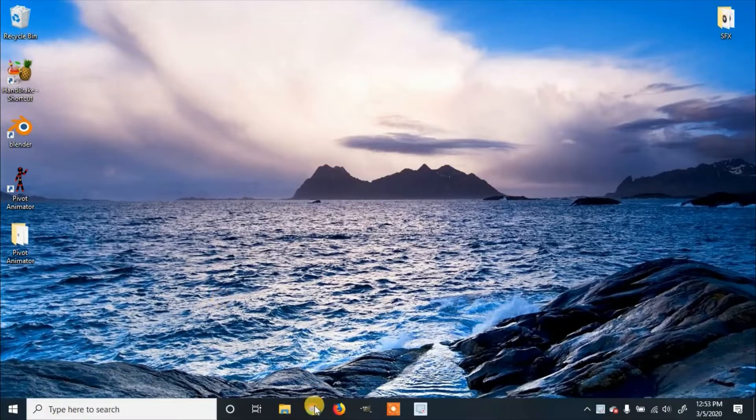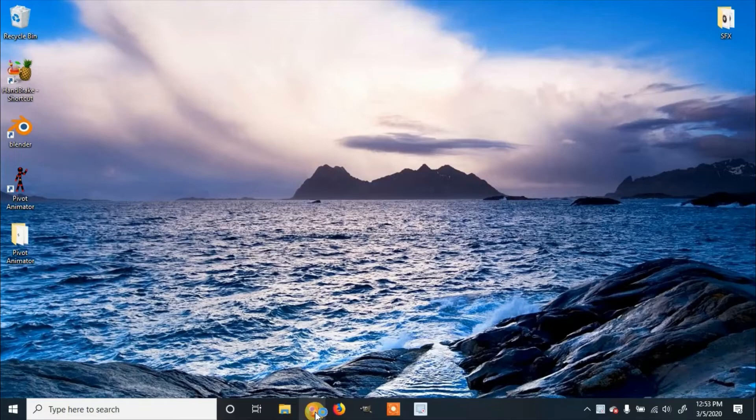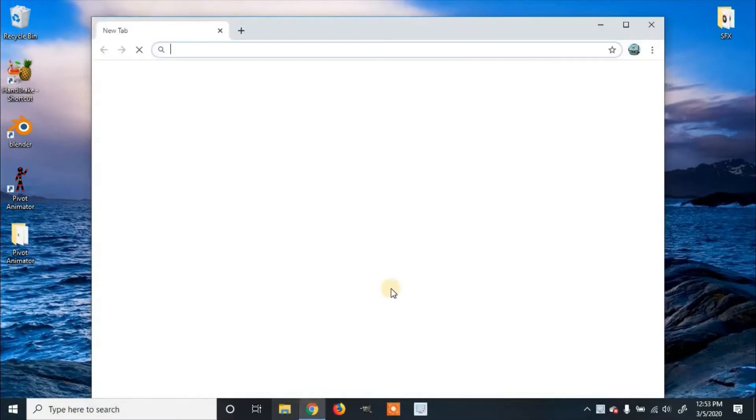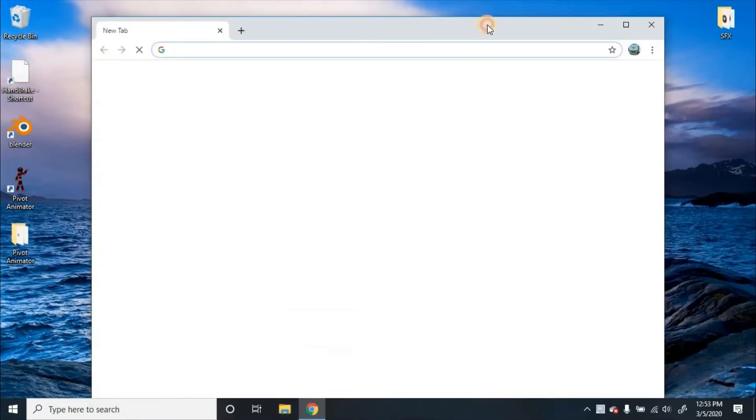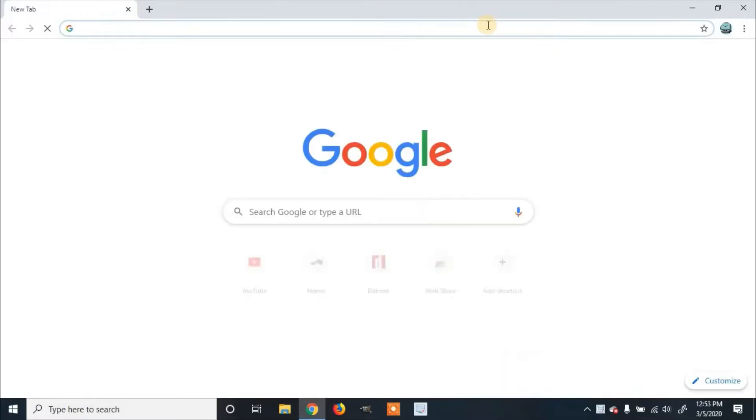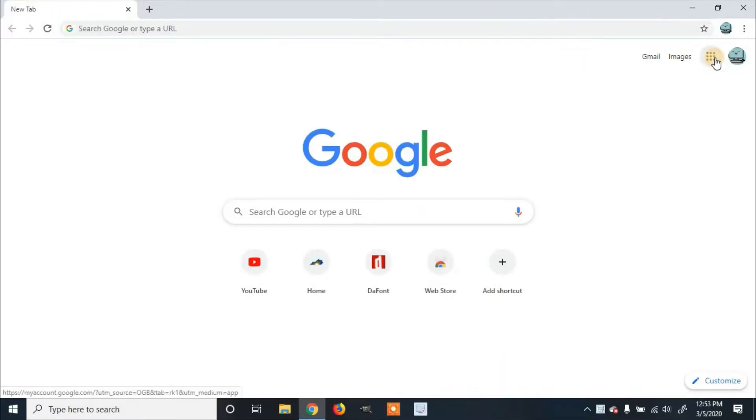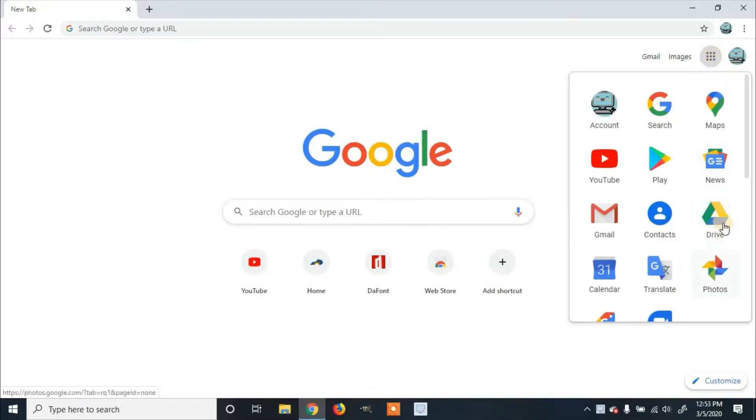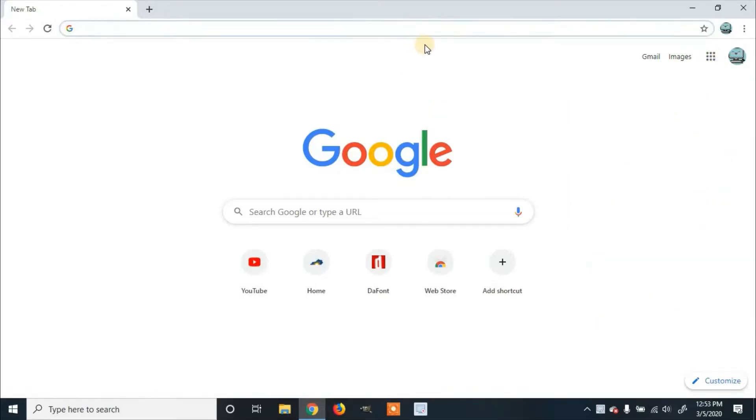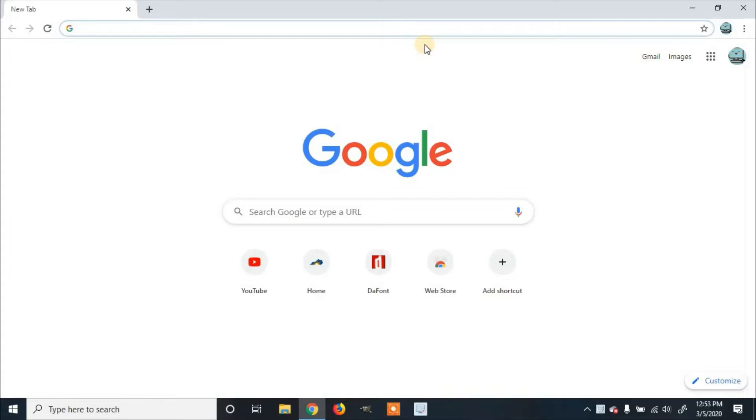First, you're going to open up your Google Chrome browser. Now, you can either go to Google Apps, click on it, and select Drive, or you can type Drive into the search bar.